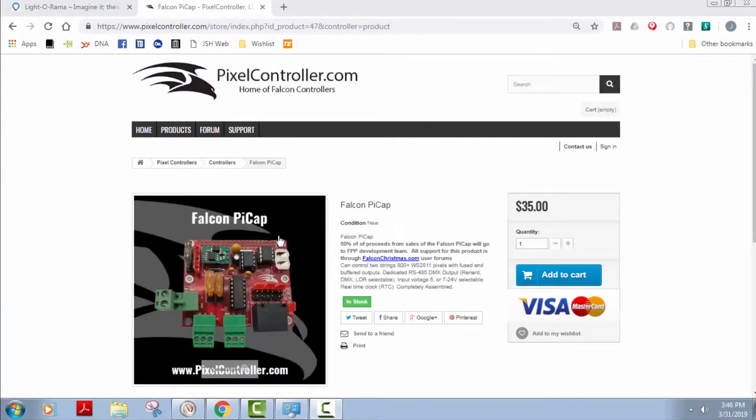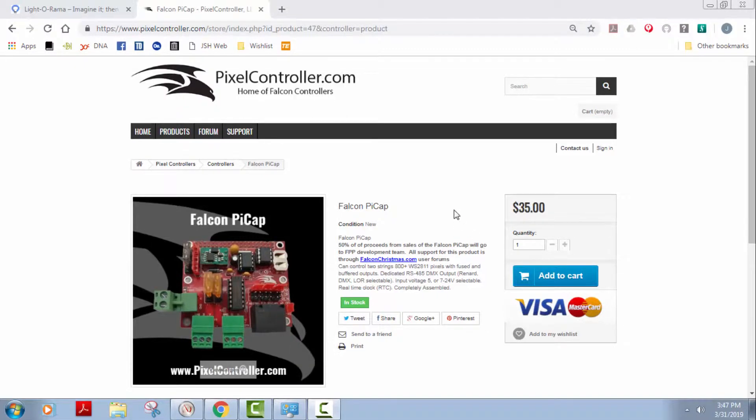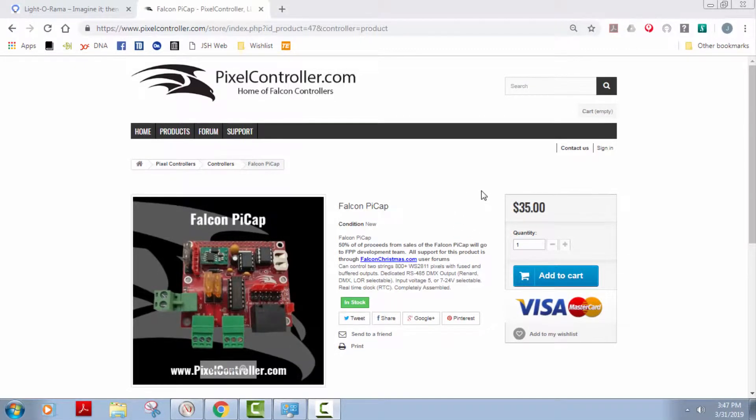This is the Falcon Pi cap. I've used this in one show. I tried to use it this past Christmas but I couldn't get it to work for some reason. This is the DMX output which is a $45 protocol and it is $35. Since I couldn't get it to work and it did work once, I'll save it for another day to see if I can't fix it some other day on another Pi.